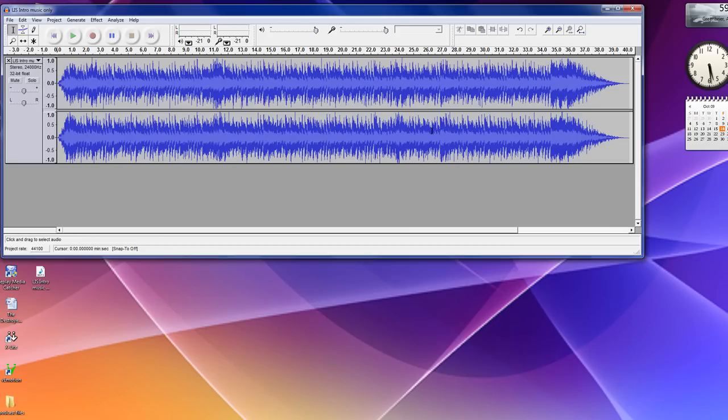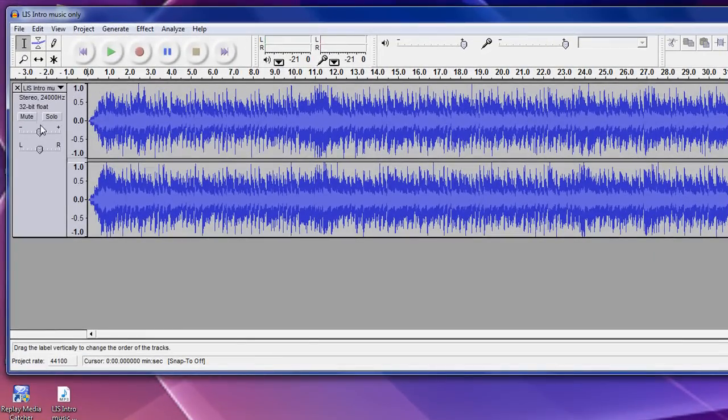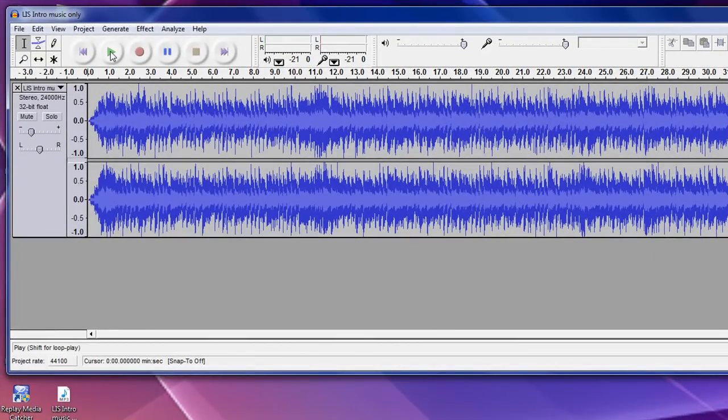Now, an intro, if you have an hour-long show, you want to figure probably you can go up to a minute for an intro. Less than an hour, you want to keep it down to about 30, 40 seconds. And what I do, and this will be kind of loud, so let's lower the volume here for you. I have my intro music, and you want to play it through to make sure it sounds fine.